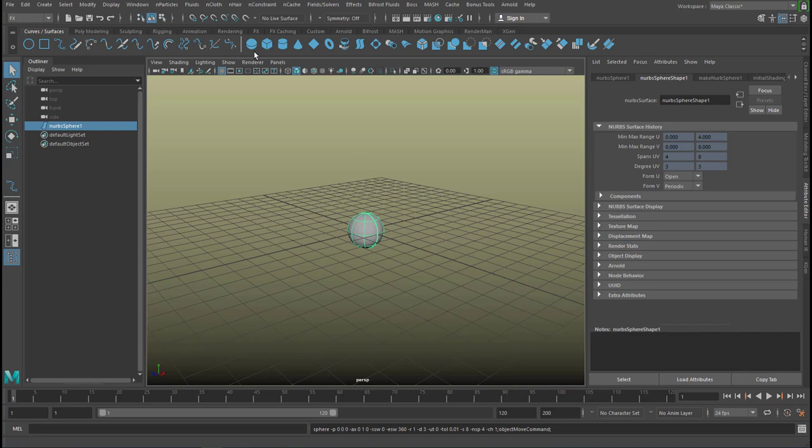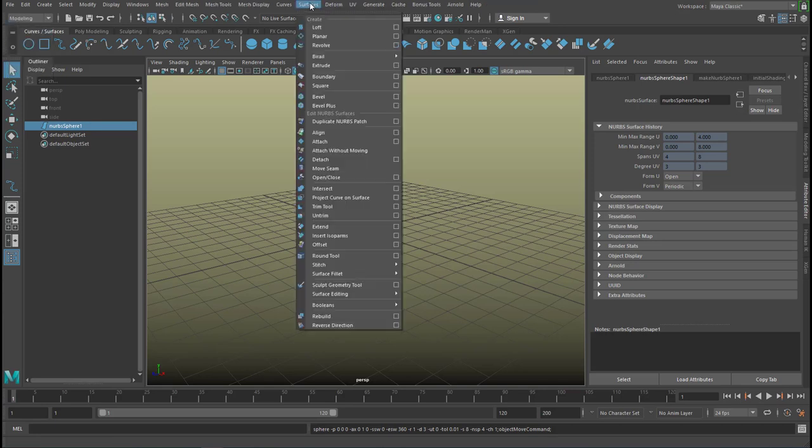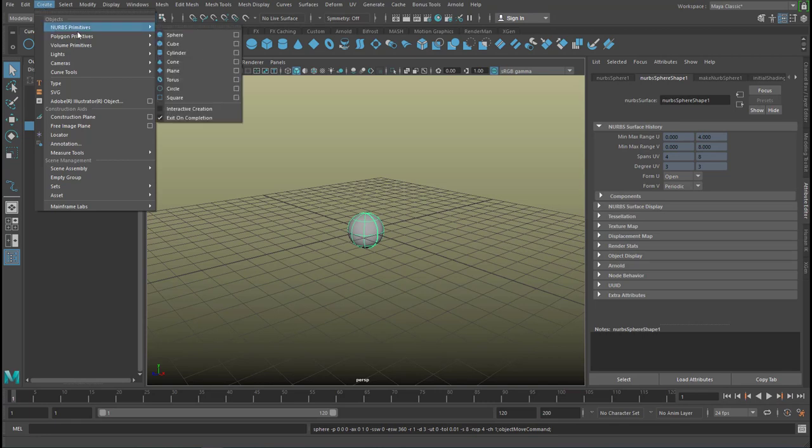Let's create a NURBS sphere. It's here under NURBS and surfaces, or if you go to modeling, you find under create the NURBS primitives. Here is the sphere.